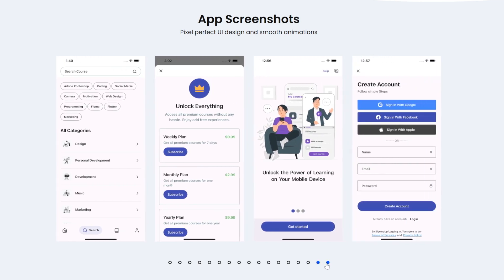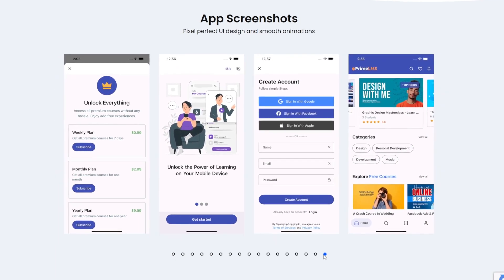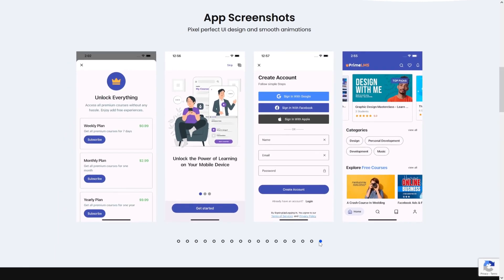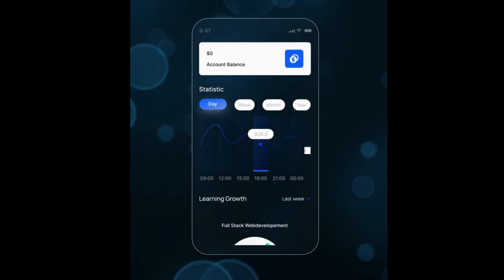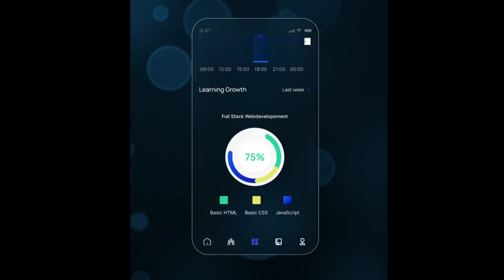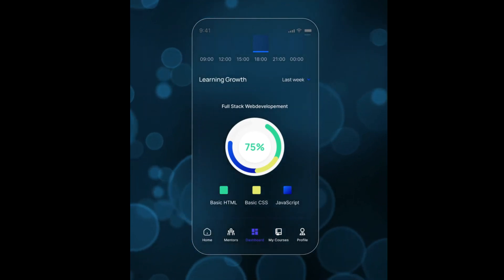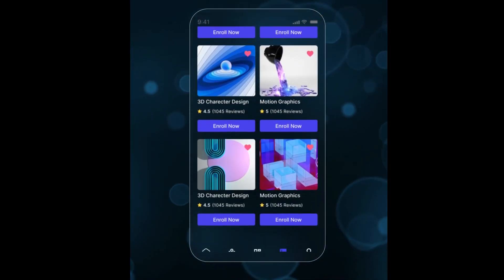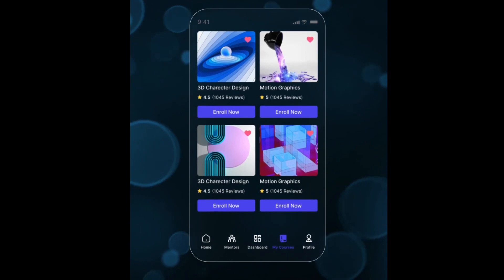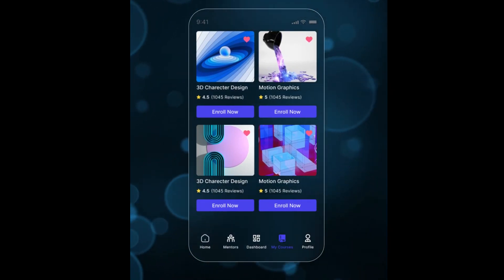Honest LMS is a comprehensive learning management system mobile app designed to facilitate online learning. It offers a range of features allowing students to purchase and access online courses conveniently.